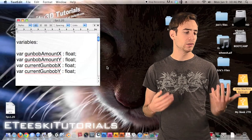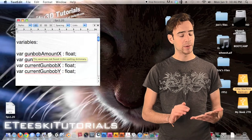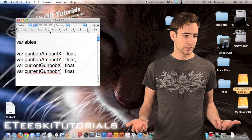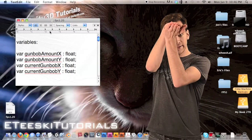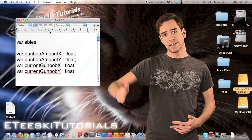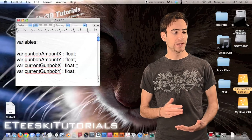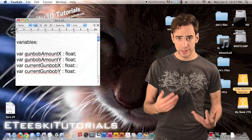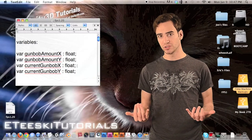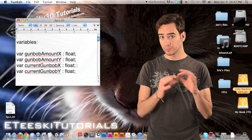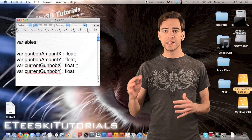Today we're going to be working all inside of the gun script and we only have four variables. The first two are gun bob amount X and gun bob amount Y — this is just the amount that it's going to go side to side and up and down so we can control how much depending on the gun, whether we want it to look heavier or lighter. Next we have current gun bob X and current gun bob Y. These are the two numbers we need to keep track of to add to the equation of where the gun should be inside of the world.